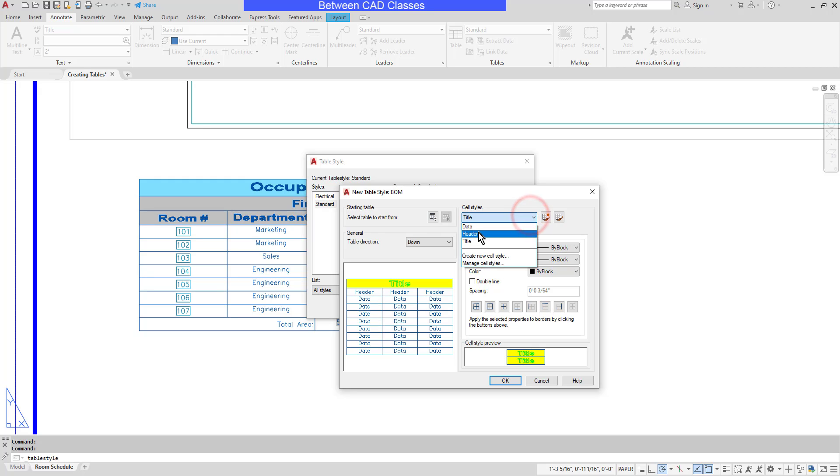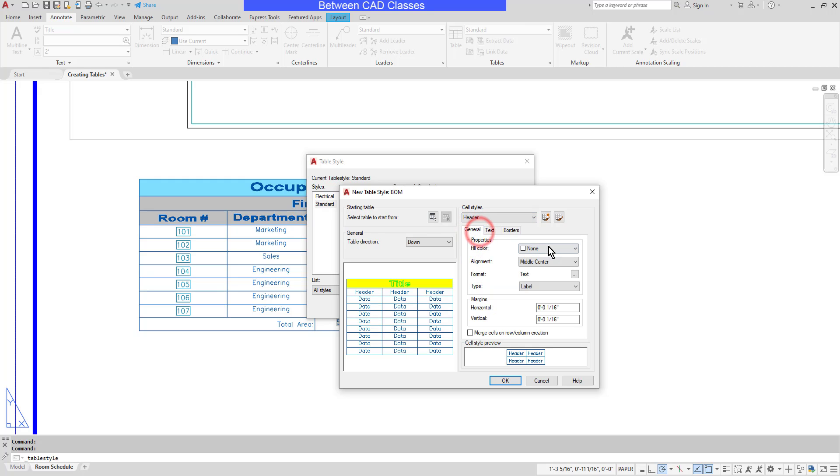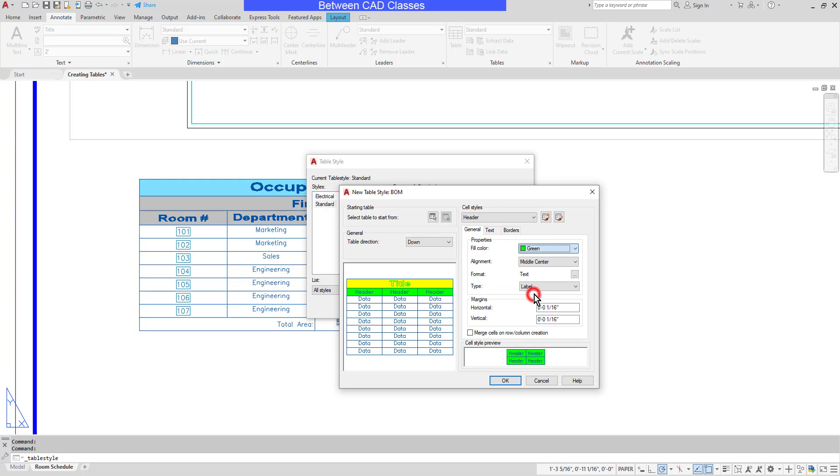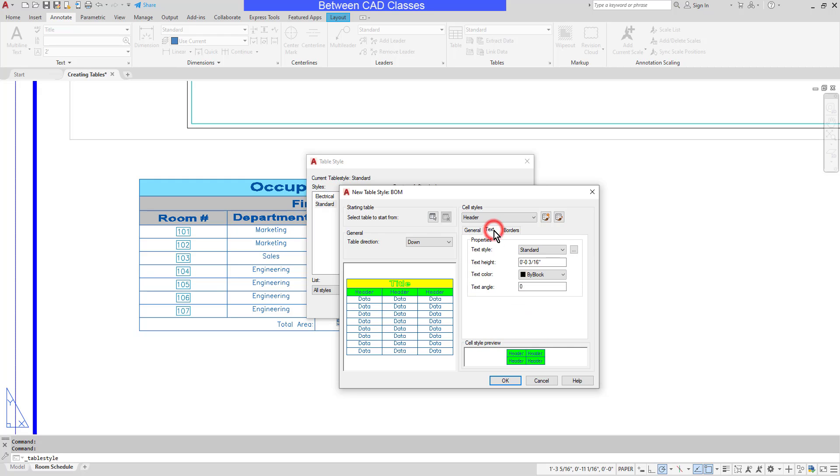Next, I'll adjust my header row styles. So once again, I can choose a different color. This time, I'll go with green. And once more, I can adjust the text any way that I like.